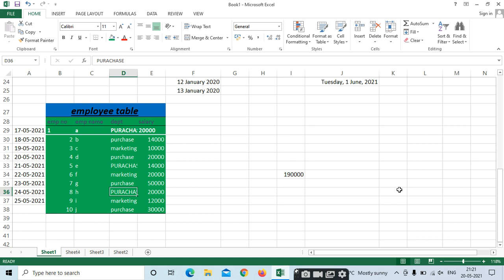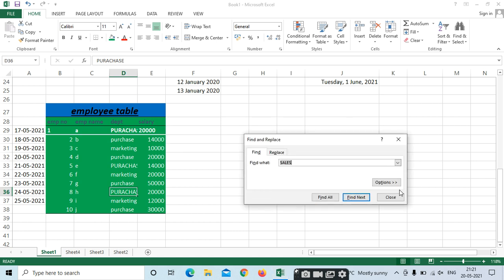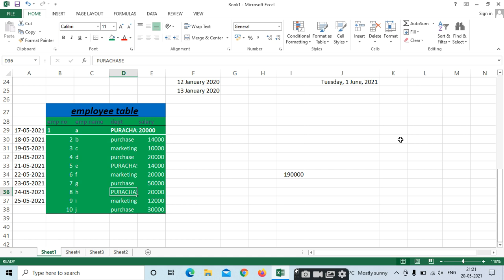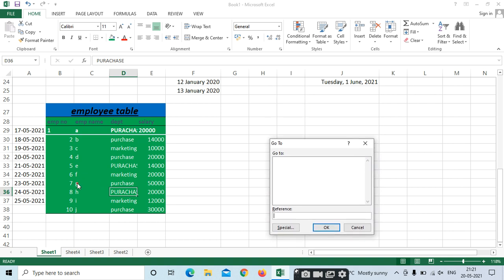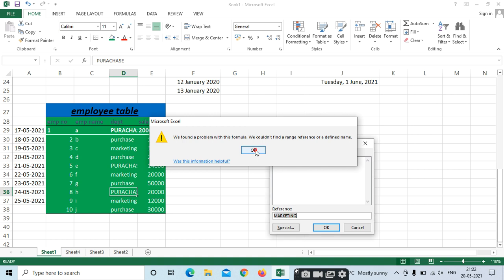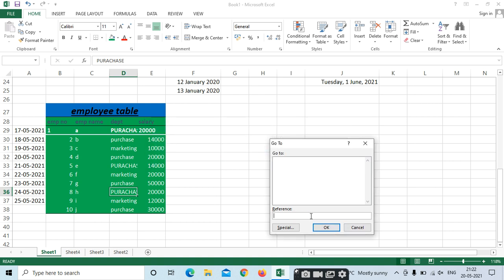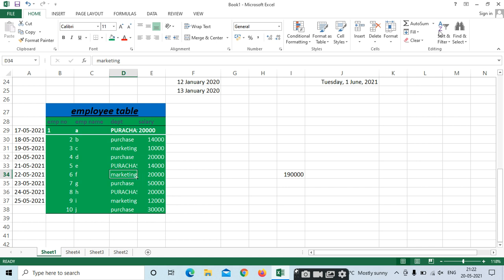Use Ctrl+F to find 'Sales' — it can no longer be found because we replaced Sales with Purchase. This is Find and Replace. For Go To, the shortcut key is Ctrl+G. You can navigate to a reference or a range — for example, go to cell C34. The shortcut keys are: Ctrl+F to find, Ctrl+G to go to, Ctrl+H to replace.